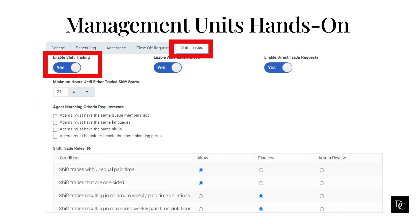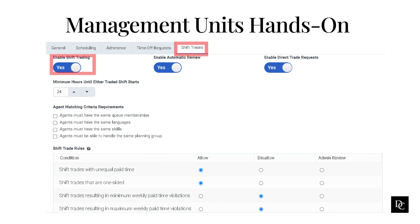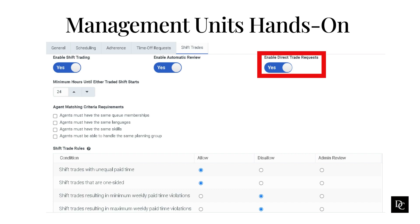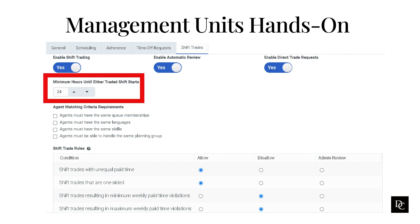Under the Shift Trades tab, to allow agents to trade shifts, click Enable Shift Trading. To allow the system to automatically approve shift trades that meet configured constraints, click Enable Automatic Review. To allow agents to request a shift trade with a specific individual, click Enable Direct Trade Requests. Under Minimum Hours until either traded shift starts, use the arrows to define the number of hours before either shift is eligible for trade. For example, if the minimum is 24 hours, agents cannot request trades for shifts occurring within 24 hours, giving agents and administrators proper warning about schedule changes.